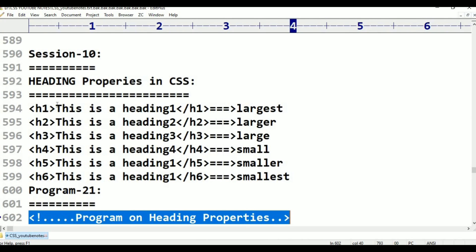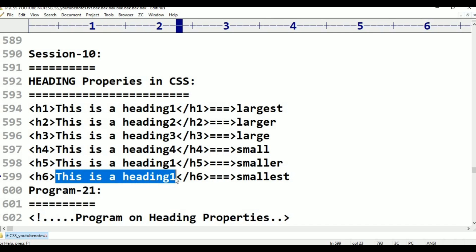Heading properties in CSS cover H1, H2, H3, H4, H5, and H6. H1 and H6 are the work headings. H1 is the largest size, and as we go down — H2, H3, H4, H5 — the size decreases. H4, H5, and H6 are the smallest. This is from HTML programs in the playlist.